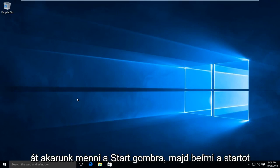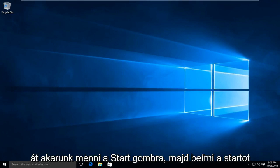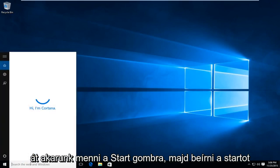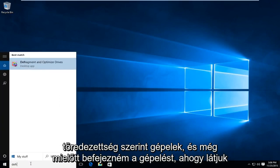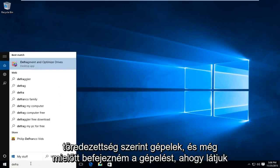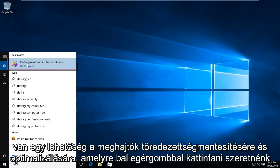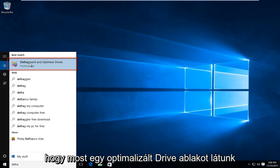So the first thing we're going to want to do is go over to our Start button and then start typing in defragment. And before I even finish typing it in all the way, we see there is an option that says defragment and optimize drives. We want to left click on that.